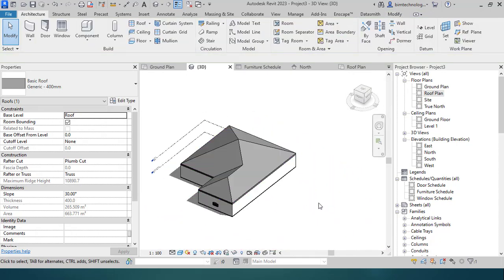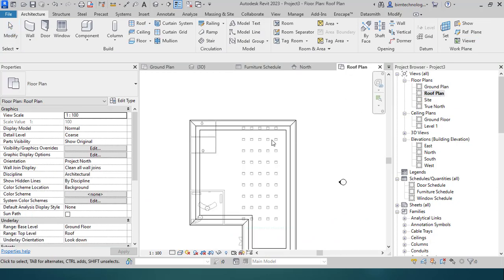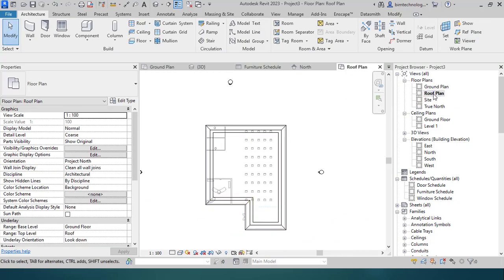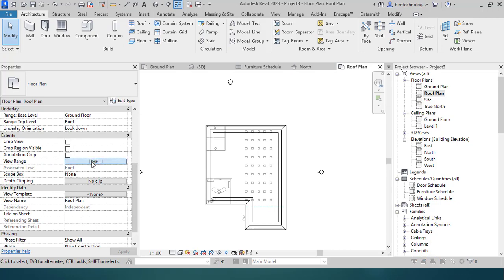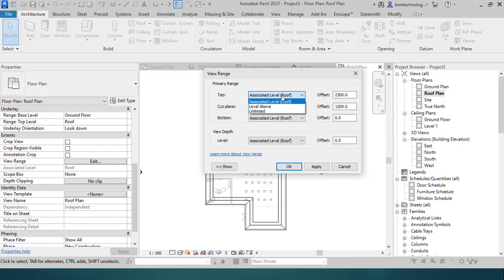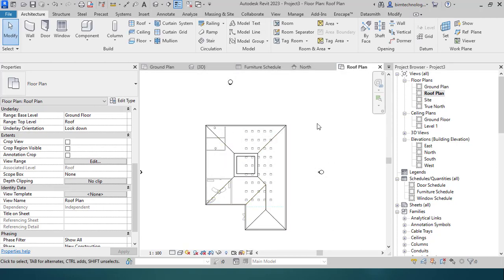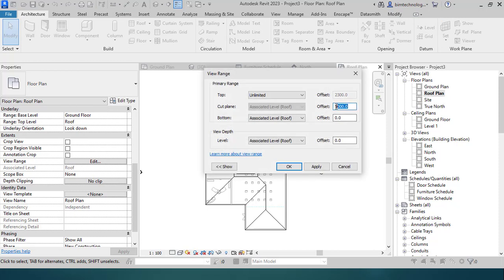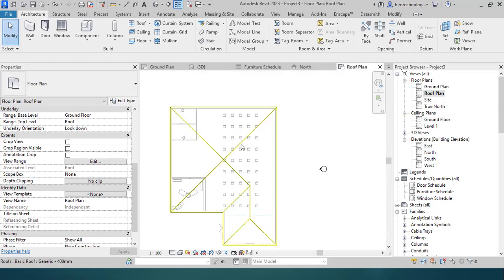In the 3D view, you can see the roof is created at the building top. To see the full plan of the roof, go to the roof plan and increase the view range from the top to unlimited. Then adjust the cutting plane to a height above the roof — for example, setting it to 10,000 — so that all the hips and valleys are visible in the plan.